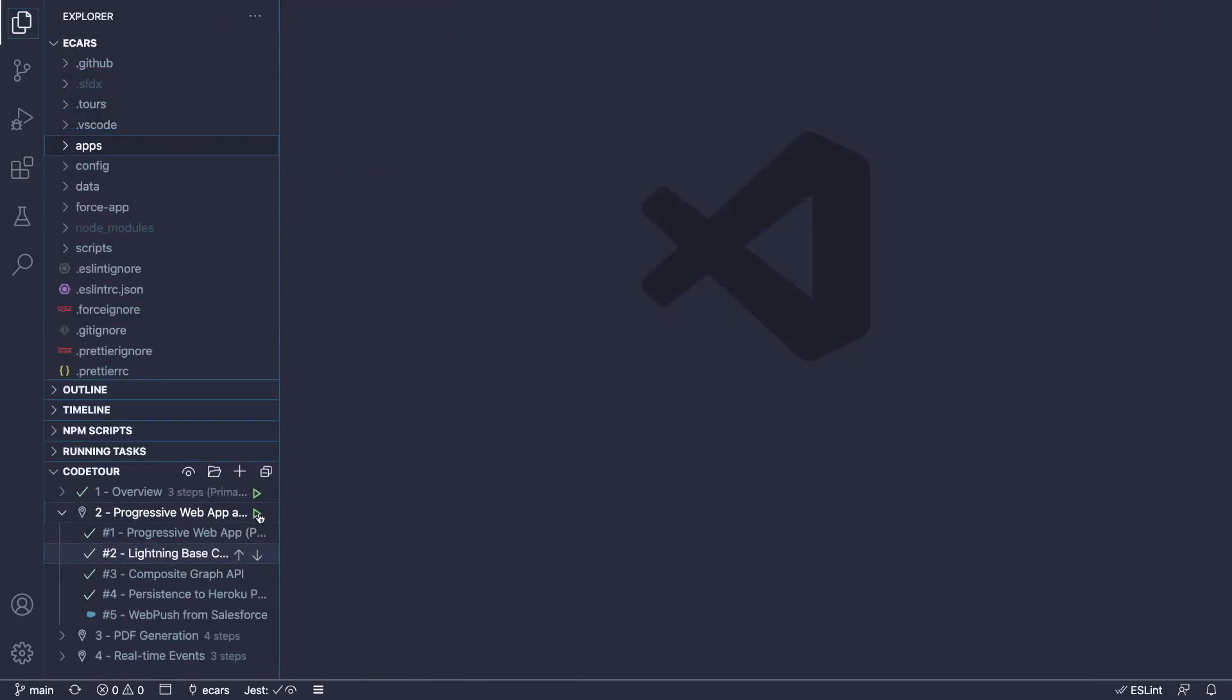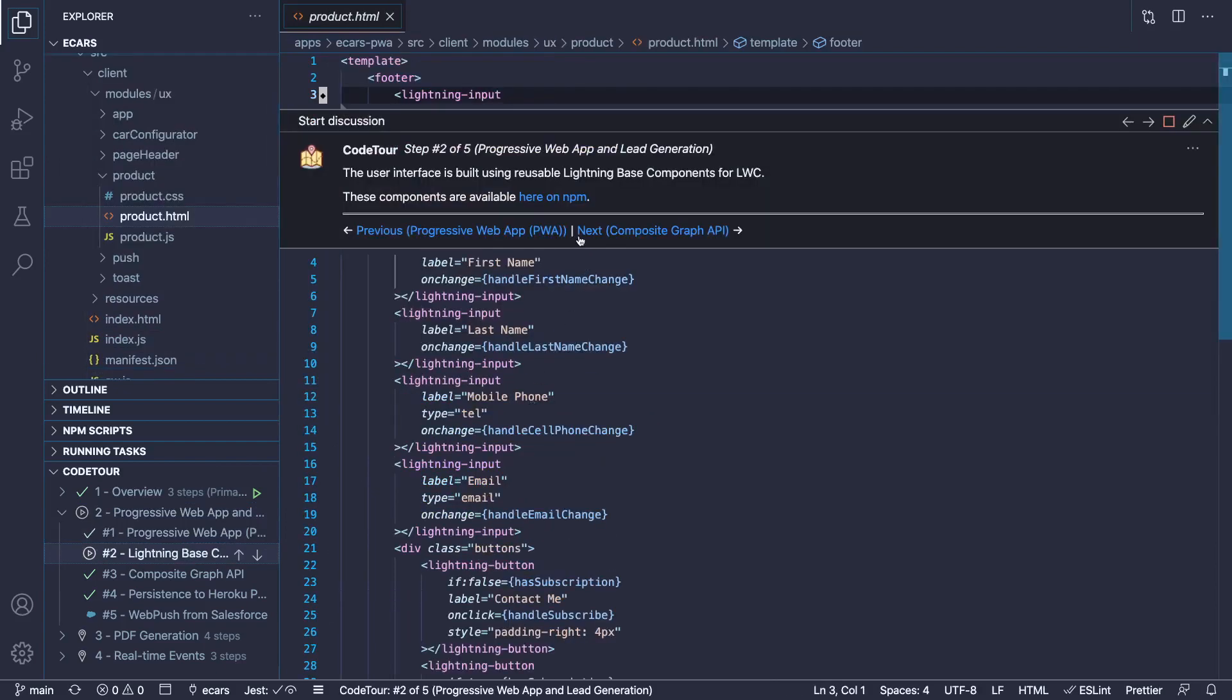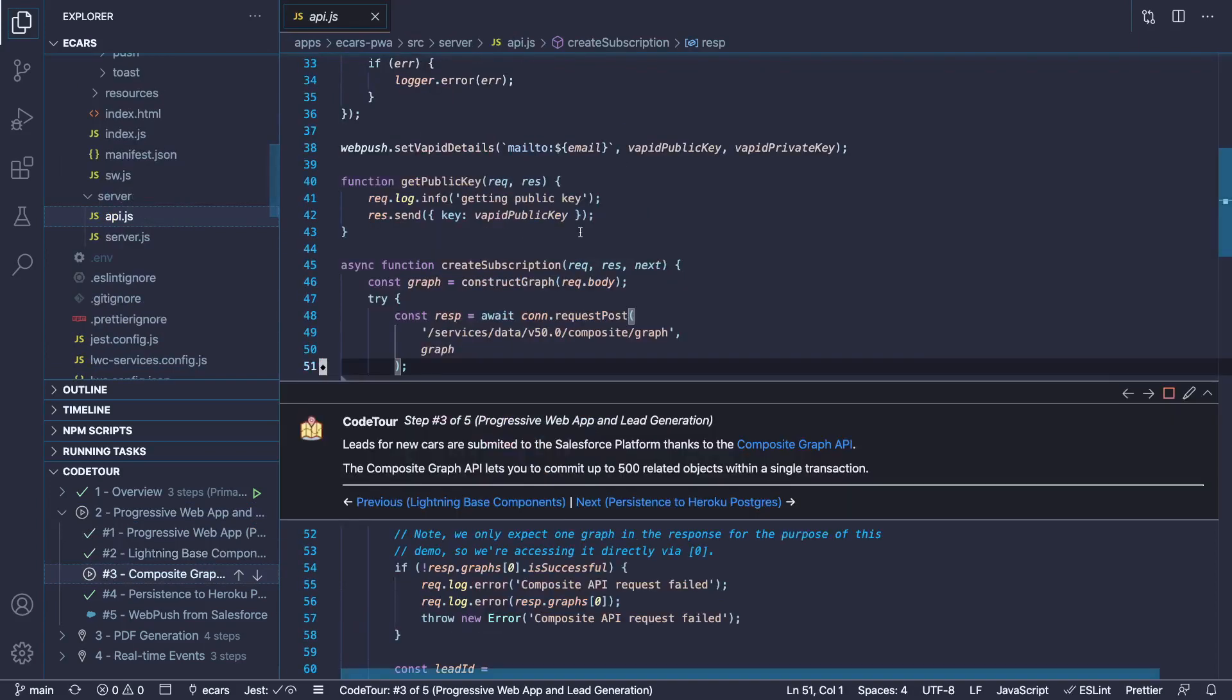CodeTour works in a similar way as in-app guidance. It's a series of configurable pop-ups that we use to present the architecture of the app and highlight the most important pieces of code.